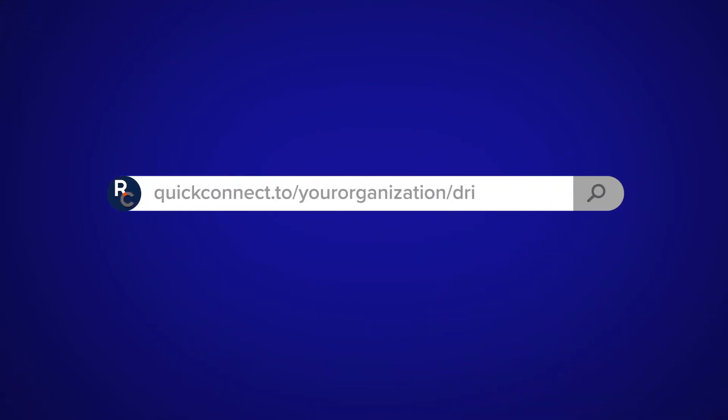First, enter your QuickConnect ID into the web URL, followed by forward slash drive.